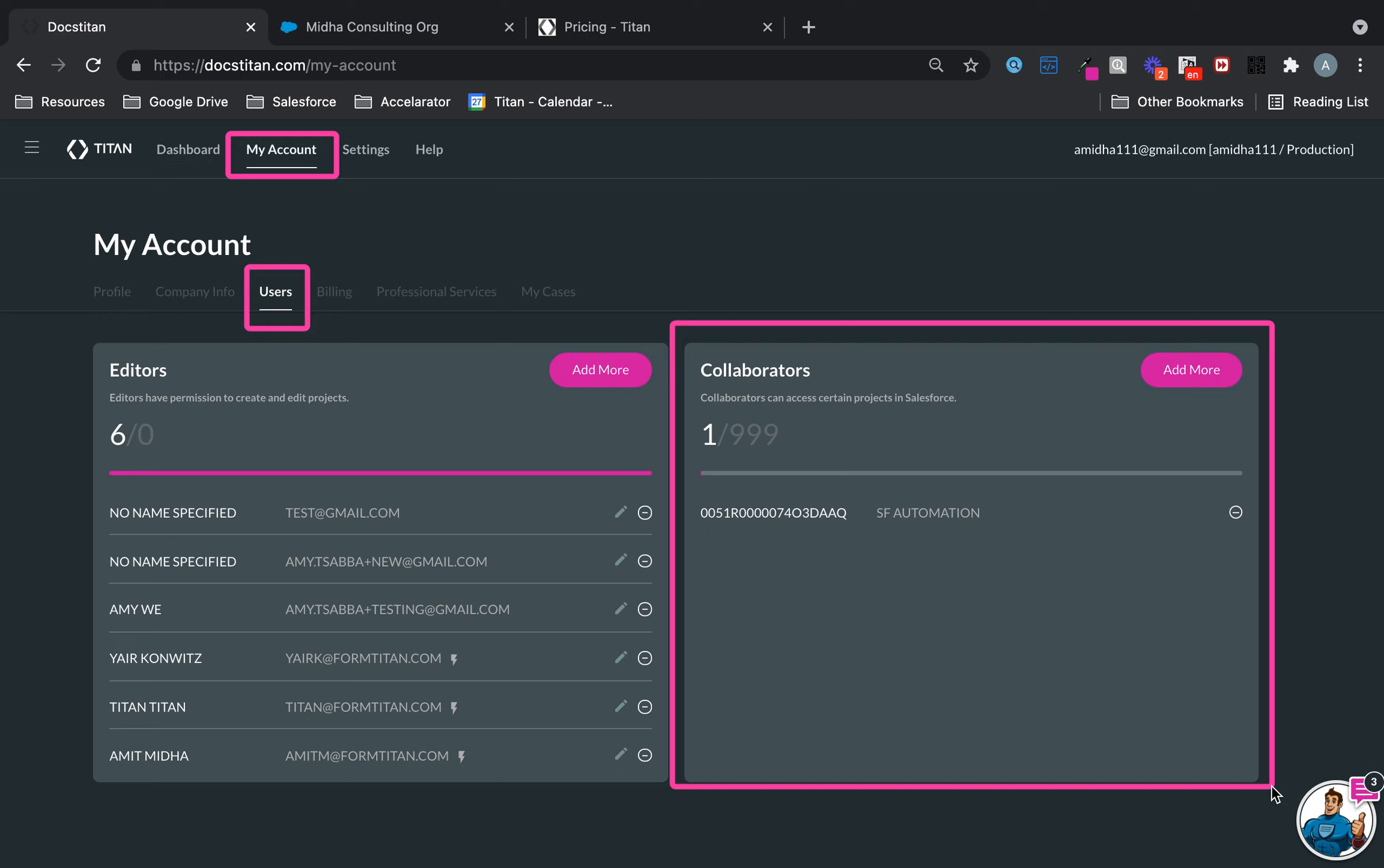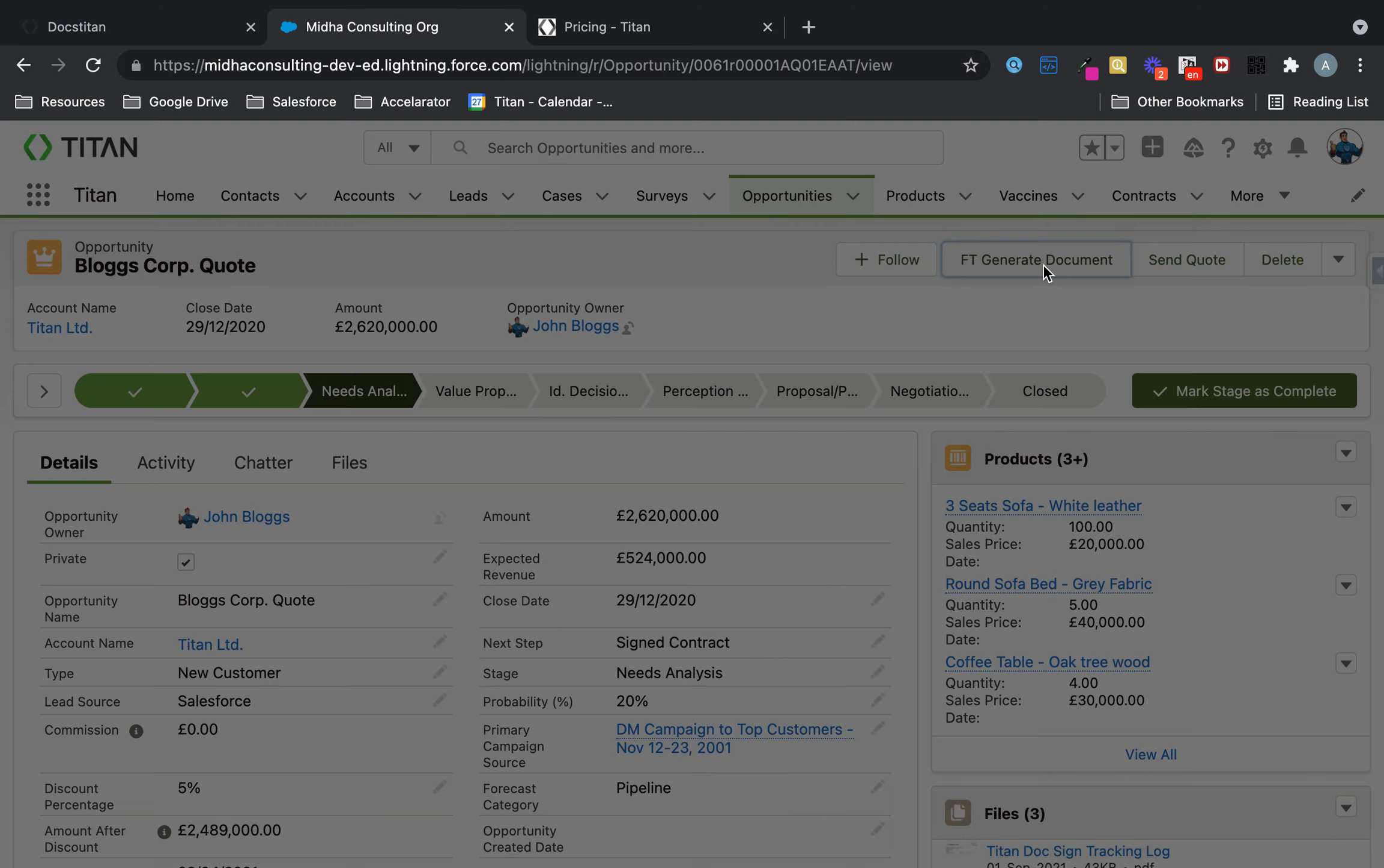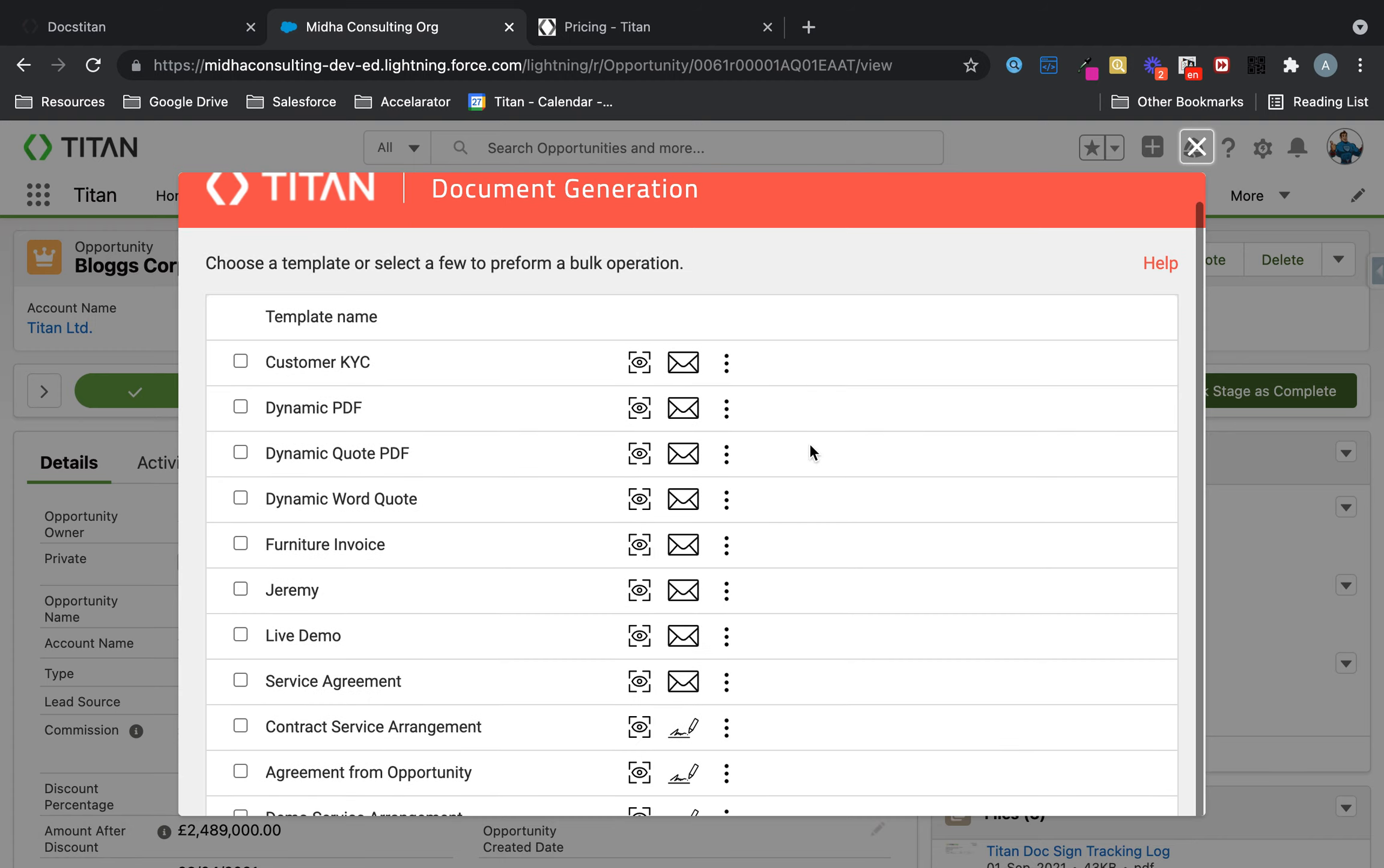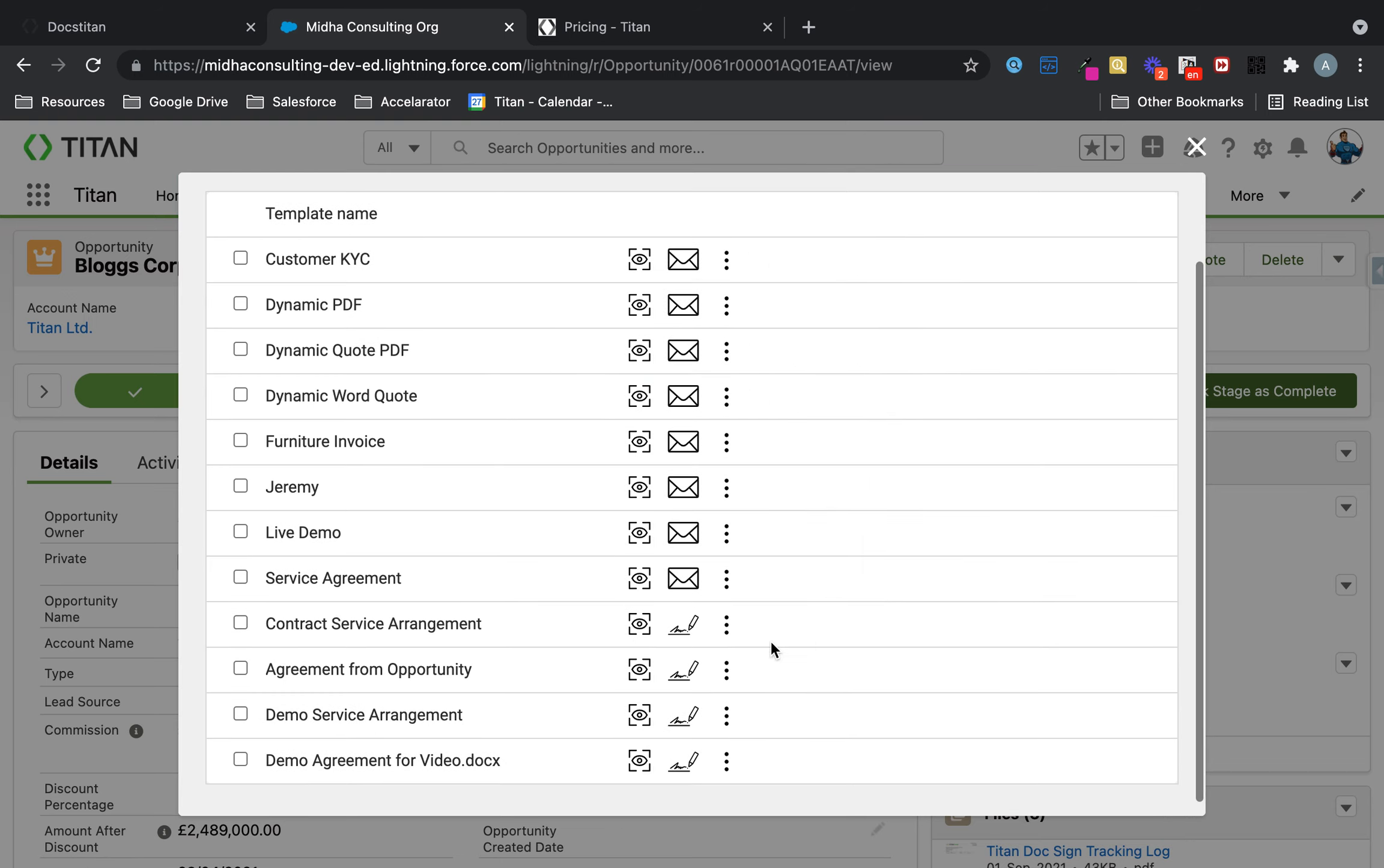What are collaborators used for? The easiest way to understand what a collaborator is when you use our doc gen button to either send for signature or access documents to download, email, sign, or void. Every user that clicks on this button and needs access to these documents is called a collaborator.